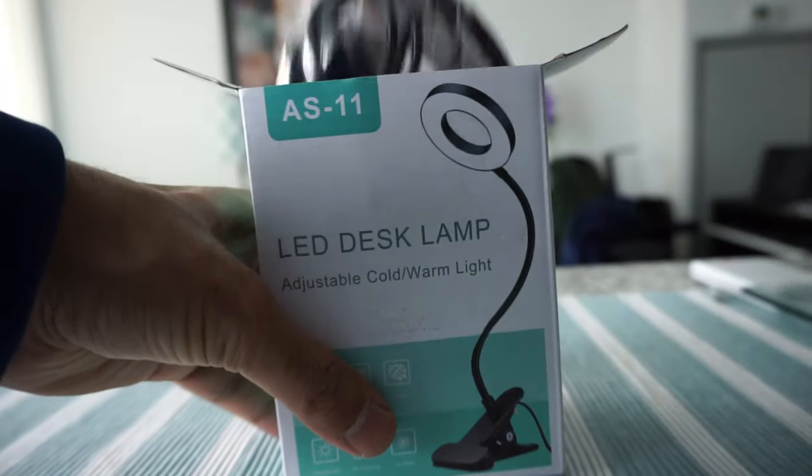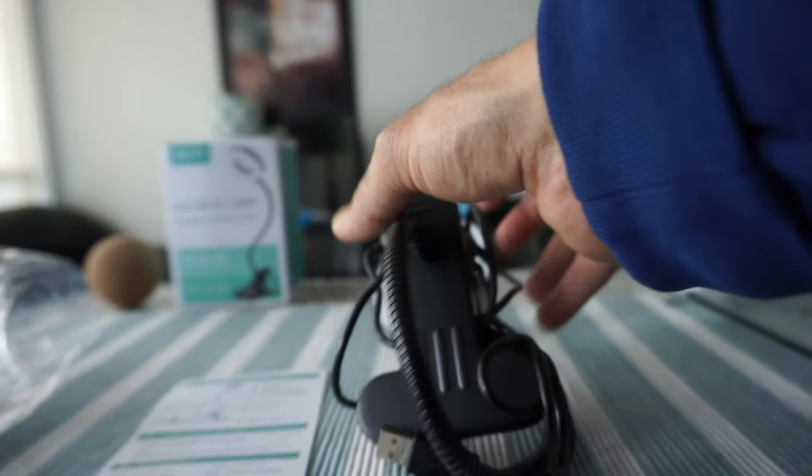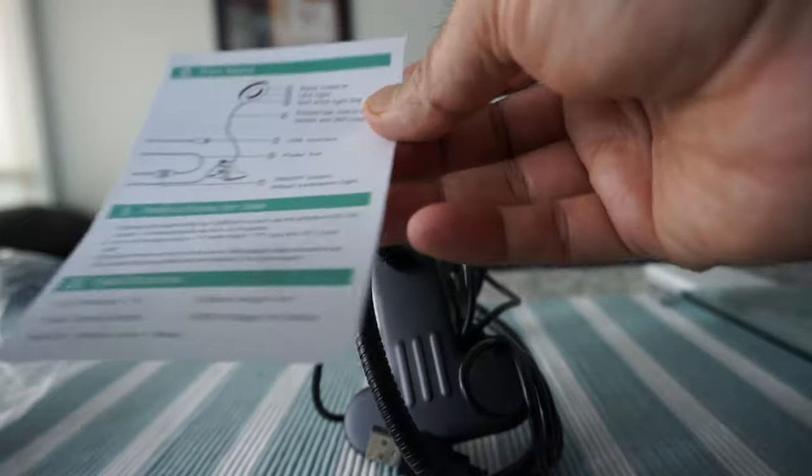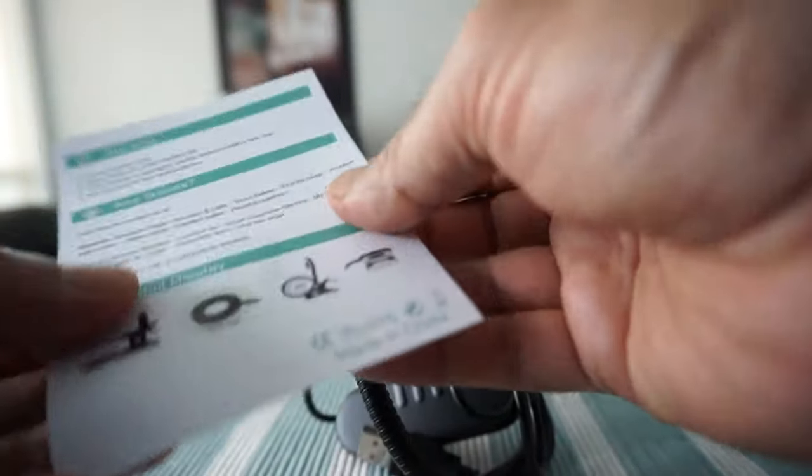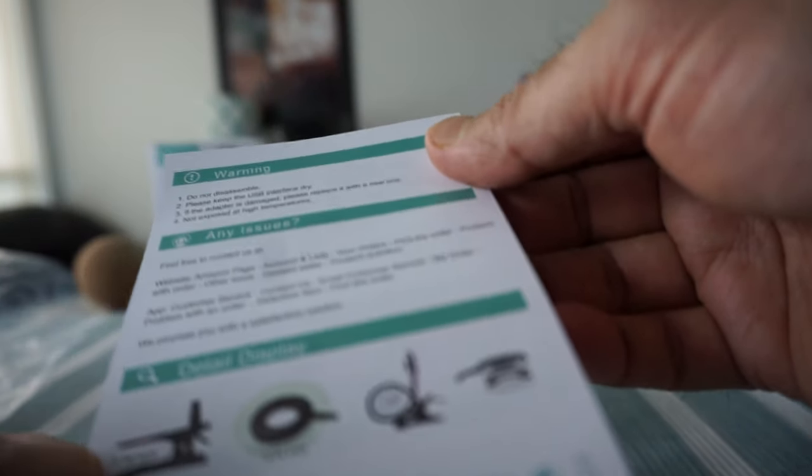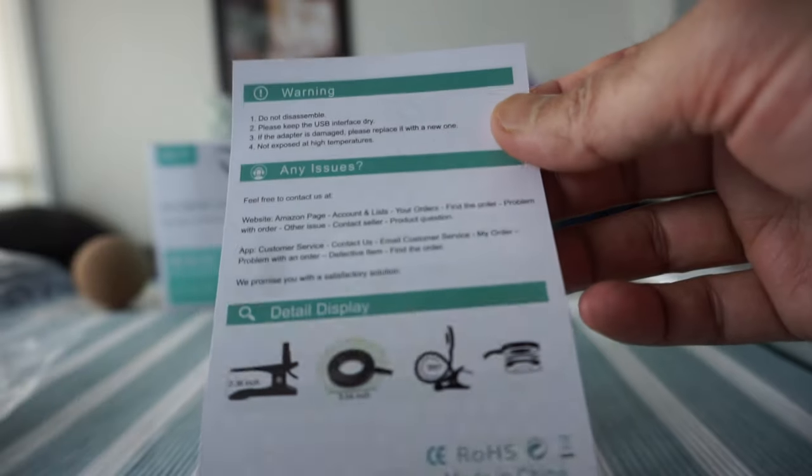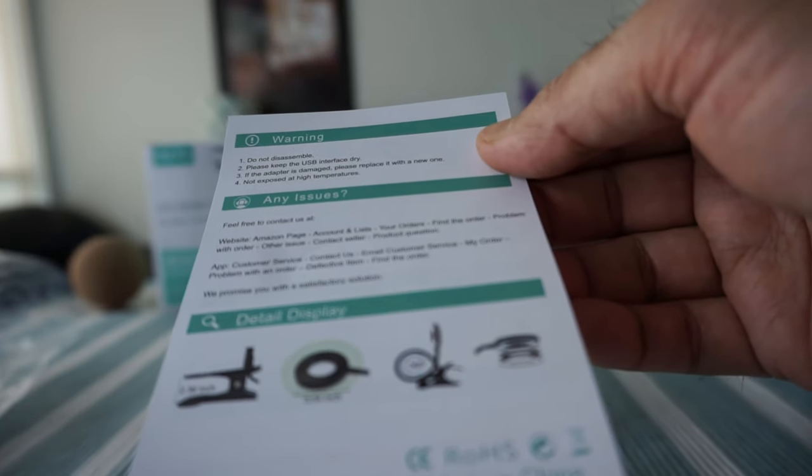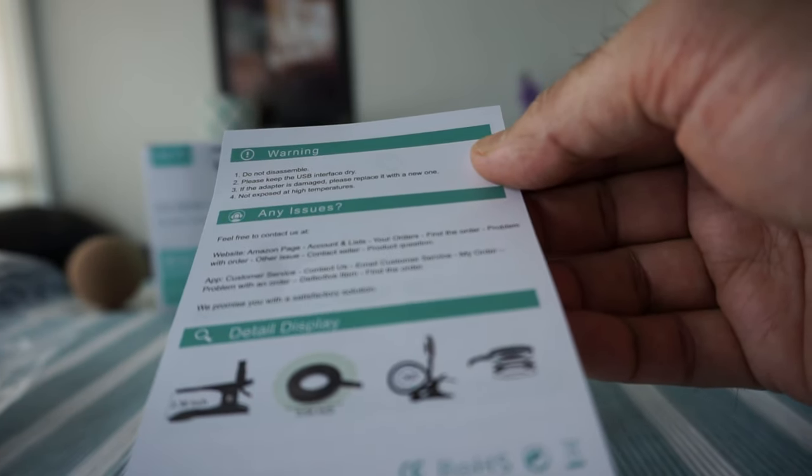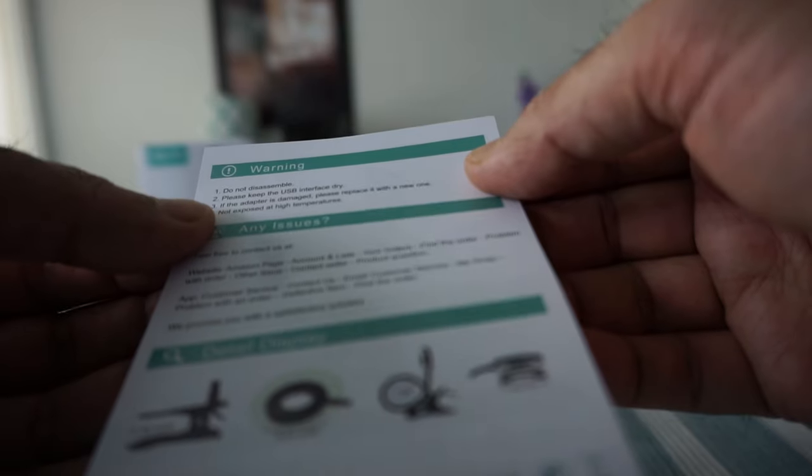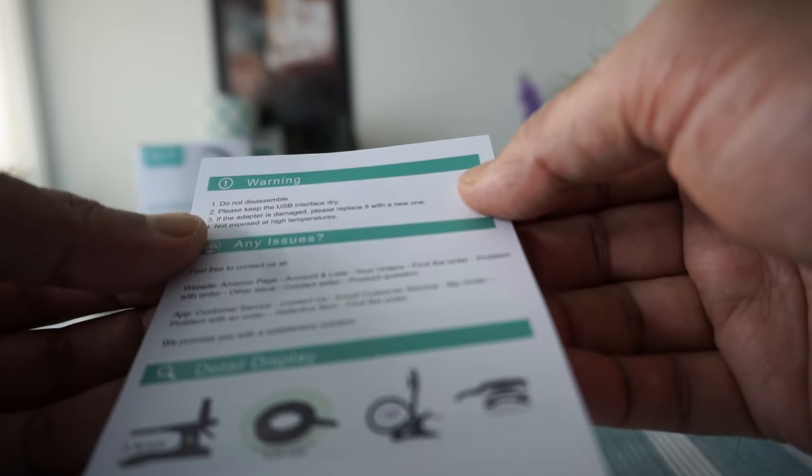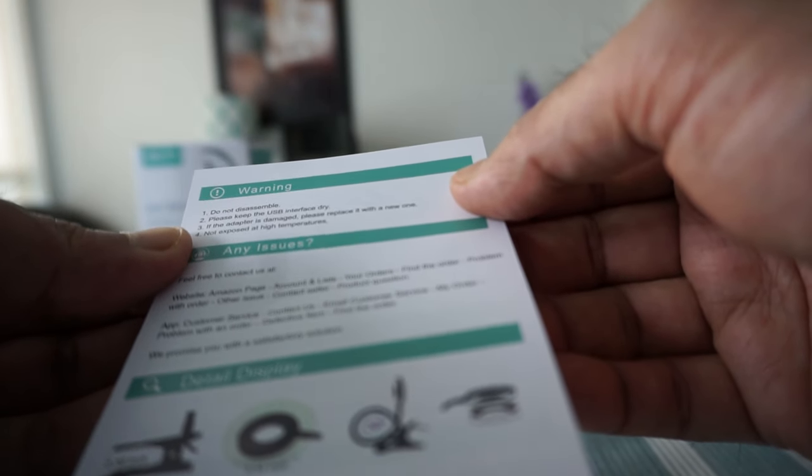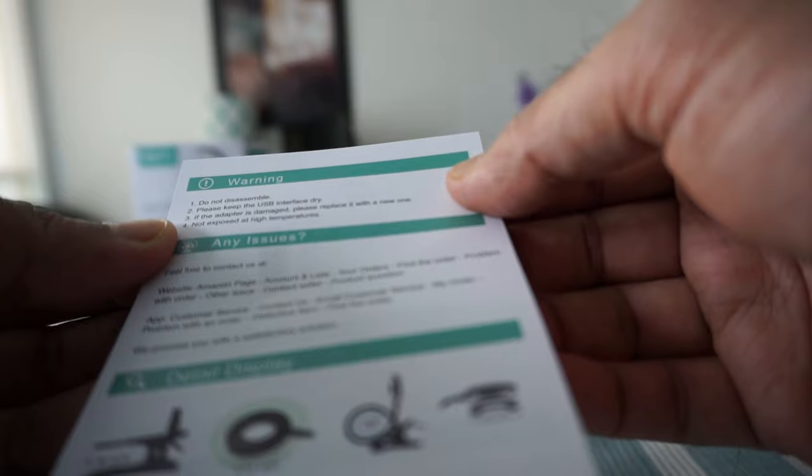This is what's inside the box. There's an instructional part that gives you some information, for example, not to disassemble, please keep the USB interface dry, and if it's damaged, replace it.